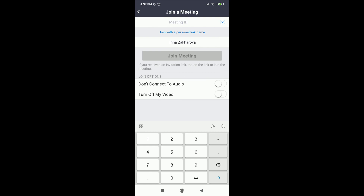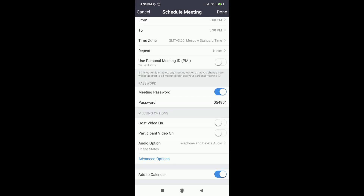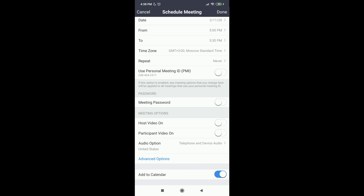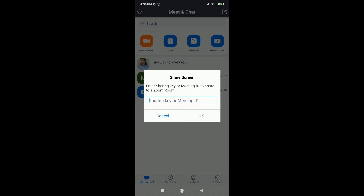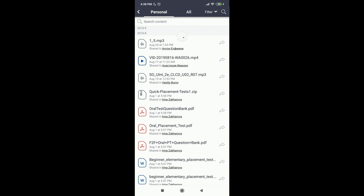You can join a meeting by entering the meeting ID or with a personal link. You can also schedule a meeting — set the date, the time, and the time zone. Pay attention to whether the meeting is repeated or not. When you schedule a meeting, I think there is no need to use a password because the students will already have a link to join. And we can add this meeting to the calendar so that an invitation will be sent to our students.